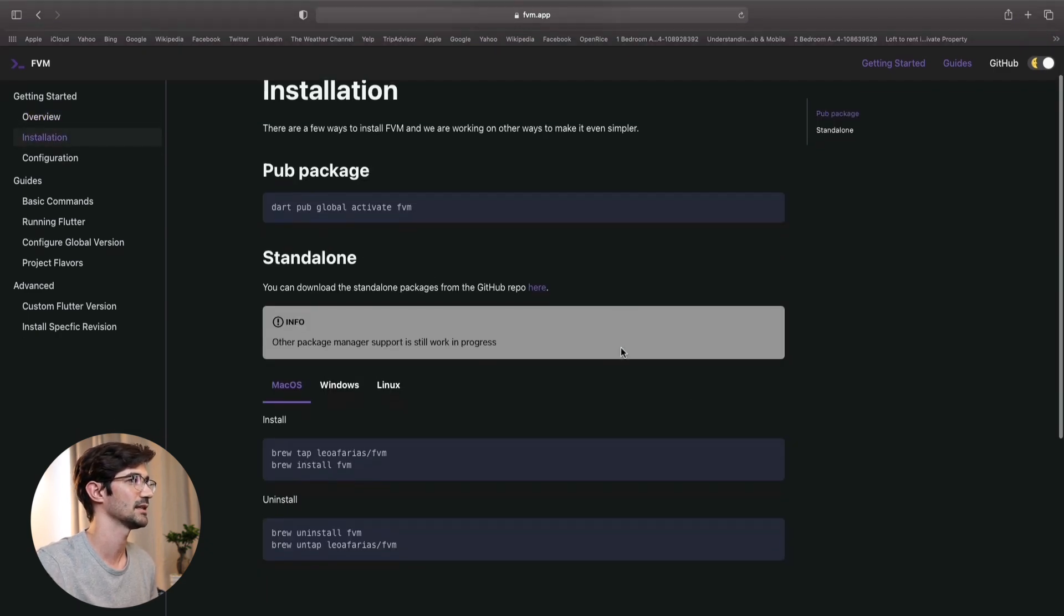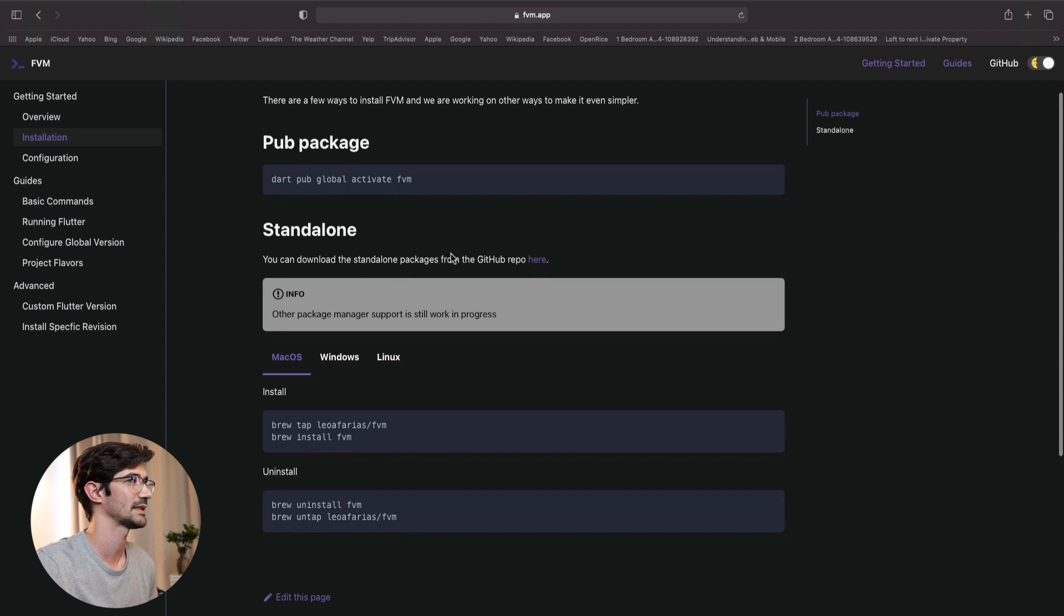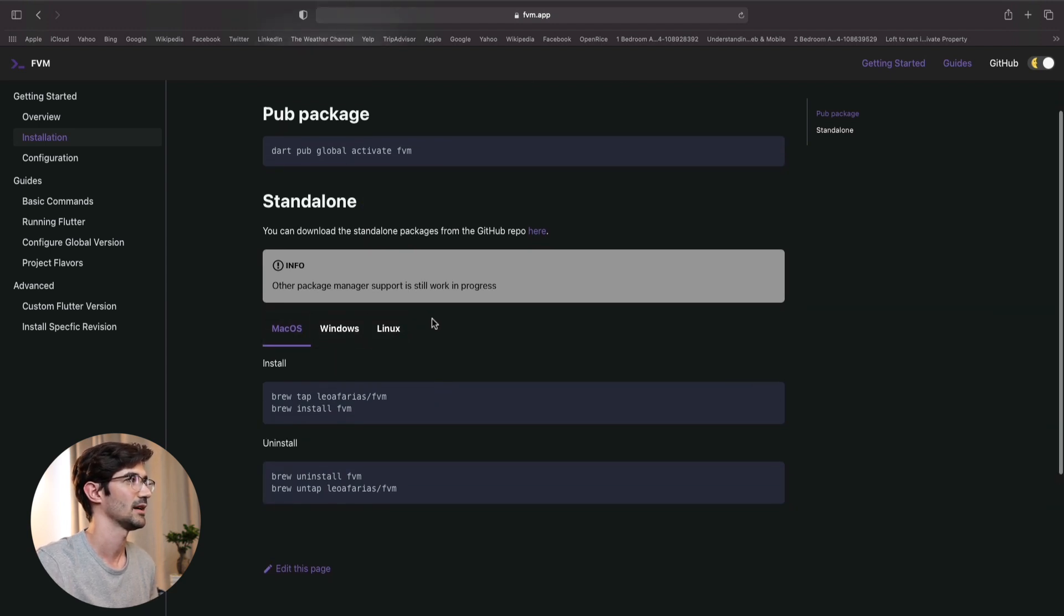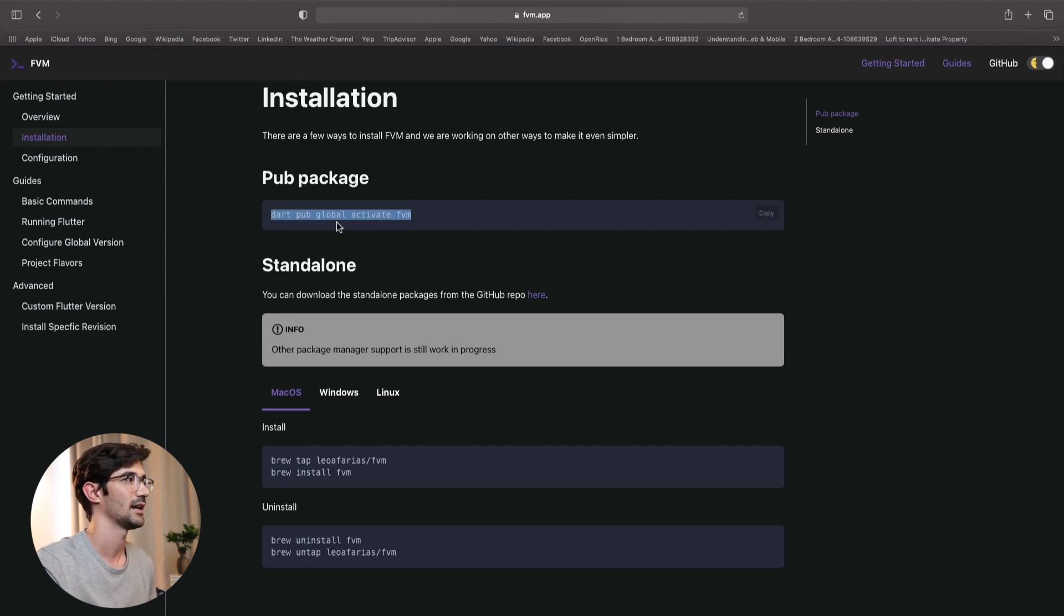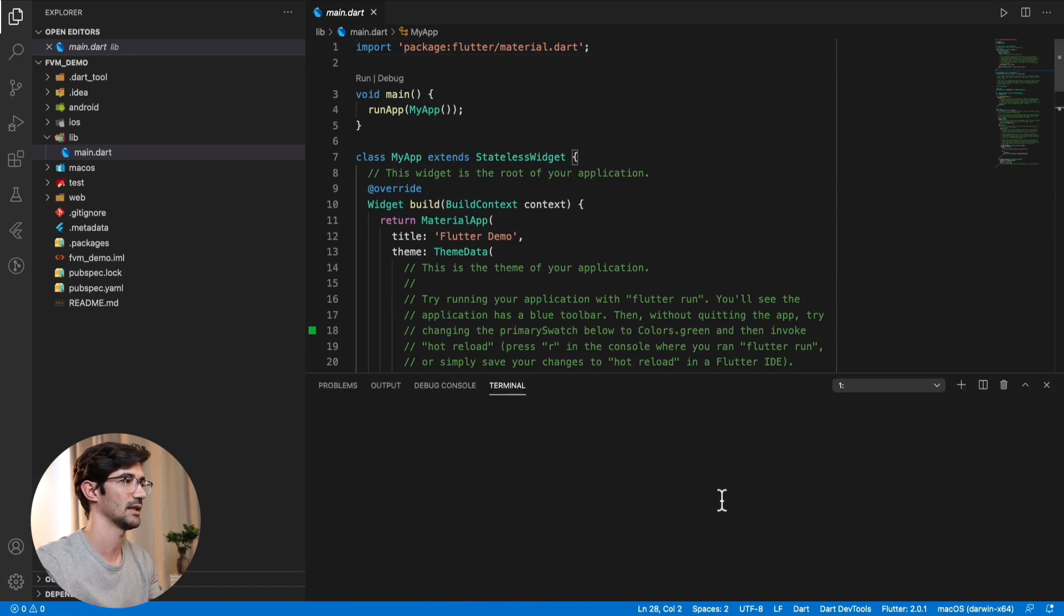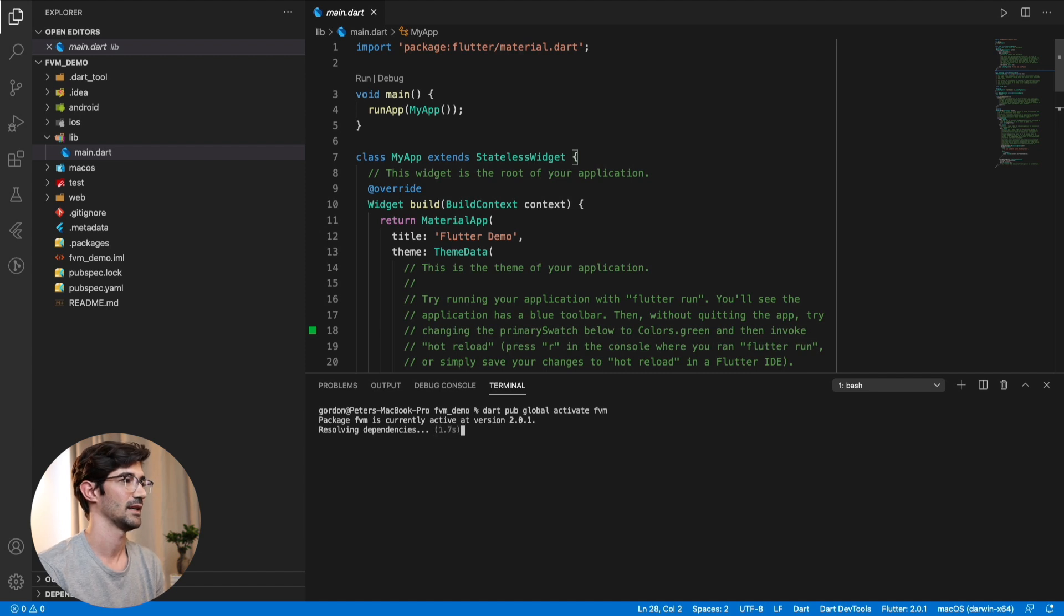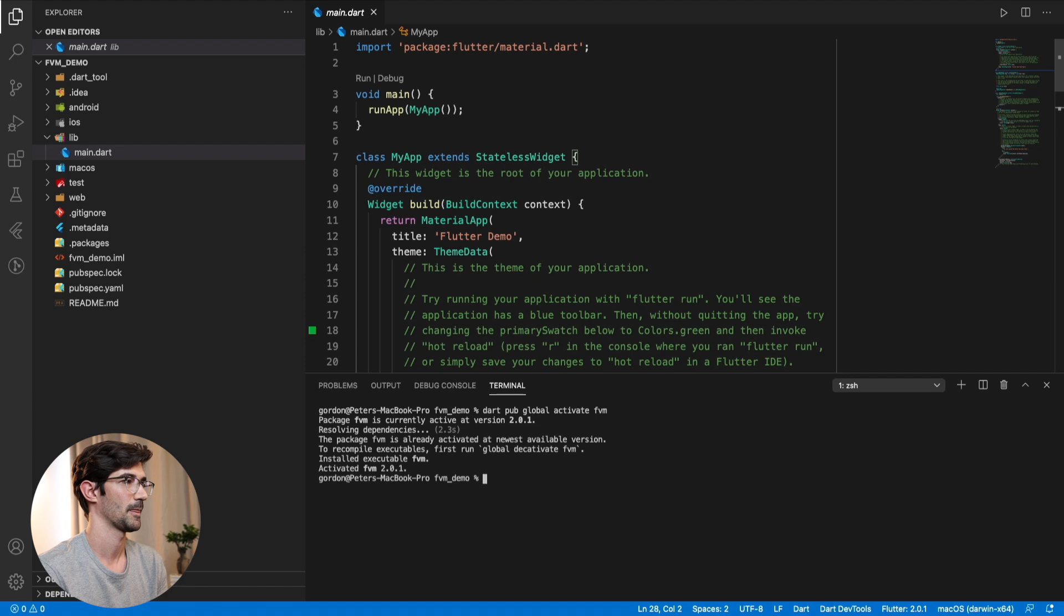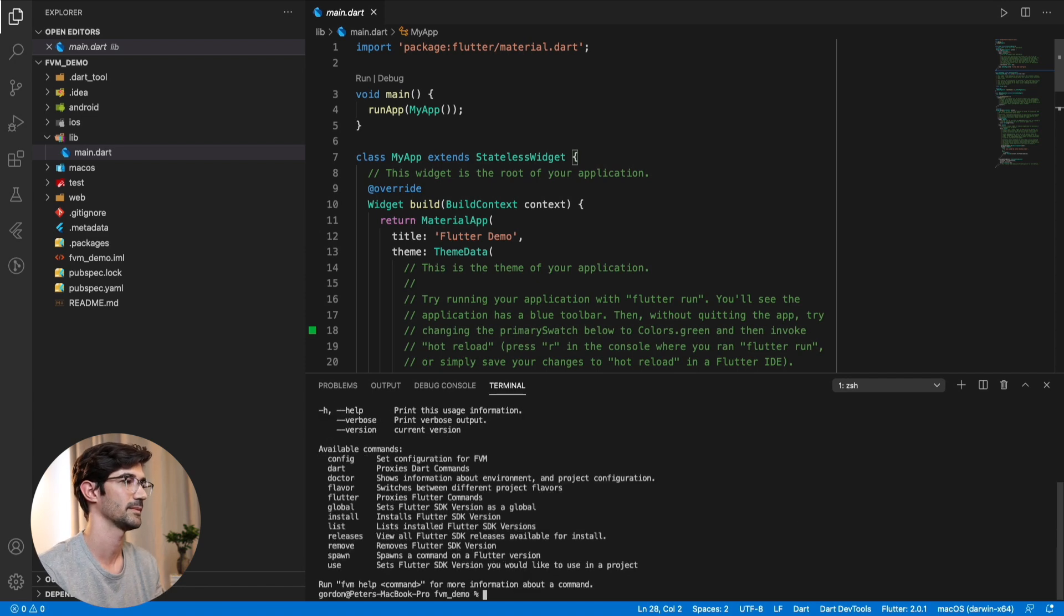And you'll see there's multiple ways. You can do a standalone, like Mac, Windows, Linux install. We are going to do a pub install. So dart pub global activate. I've already installed this, but you'll see that running the command, it's just going to update it. I'm already on the latest version 2.0.1 at the time of this video. But that's it. Running that, you should have FVM.